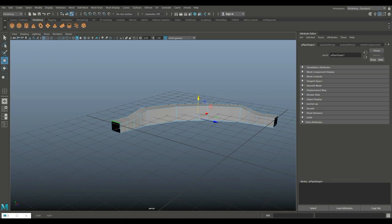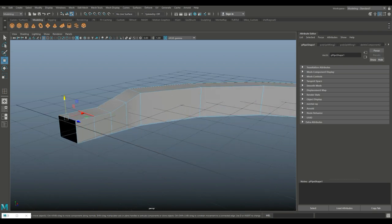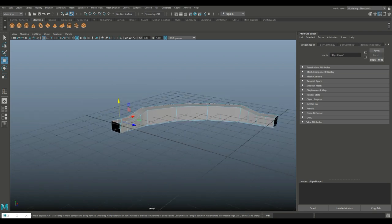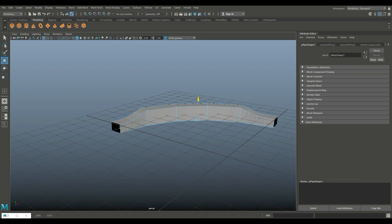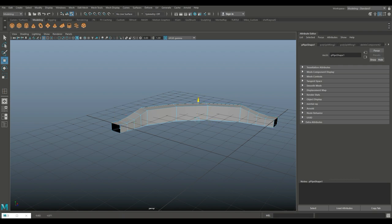We'll repeat that — one and two on each side, push that down a bit. And then one more time, one and one, push that down a bit.